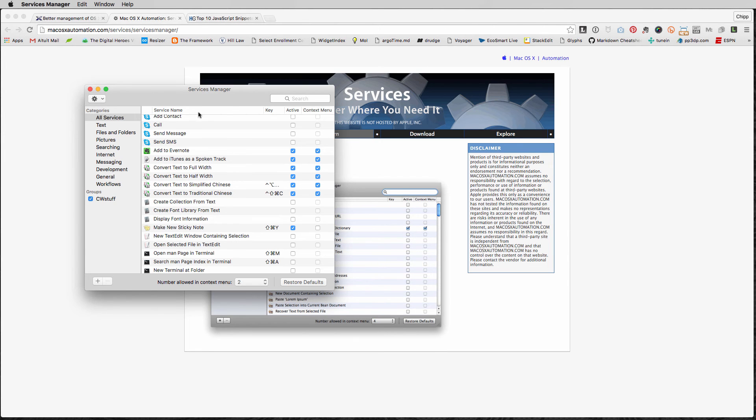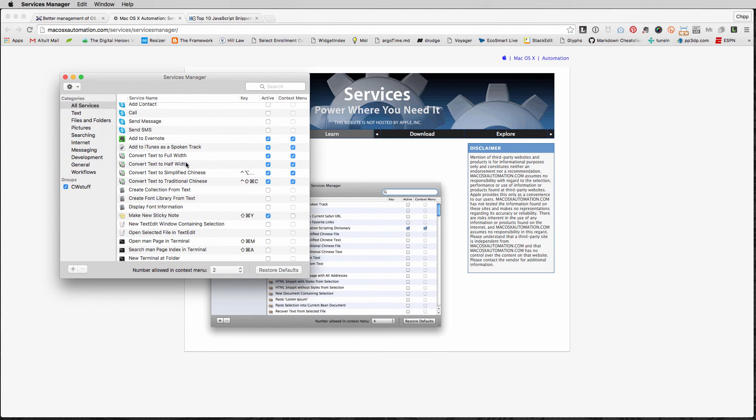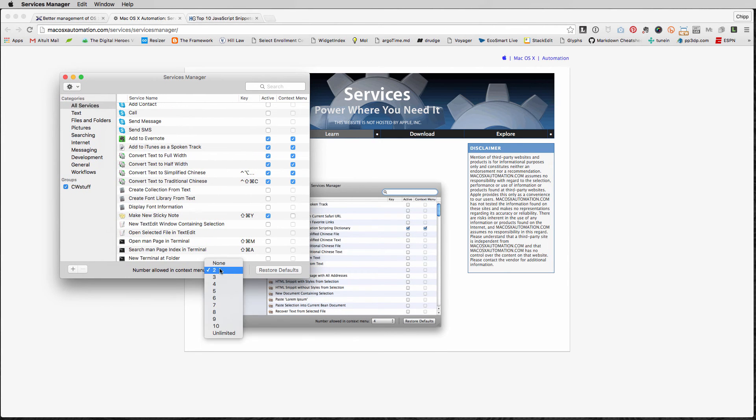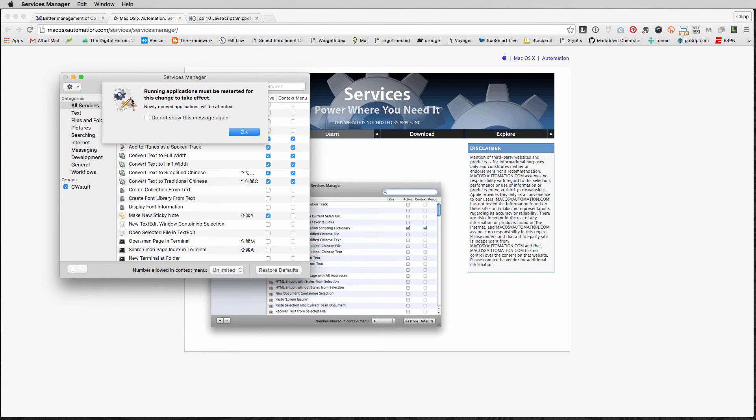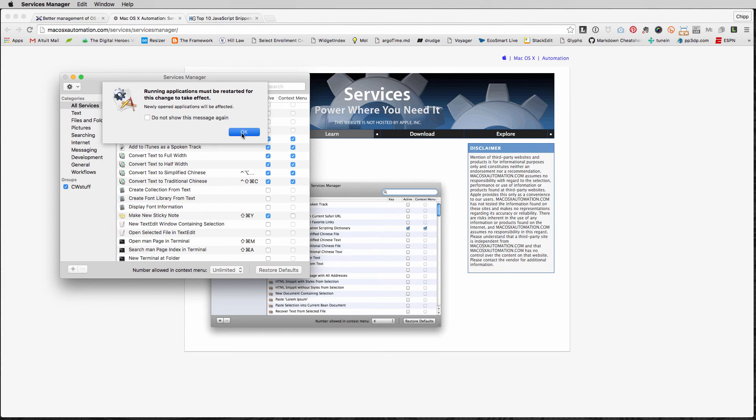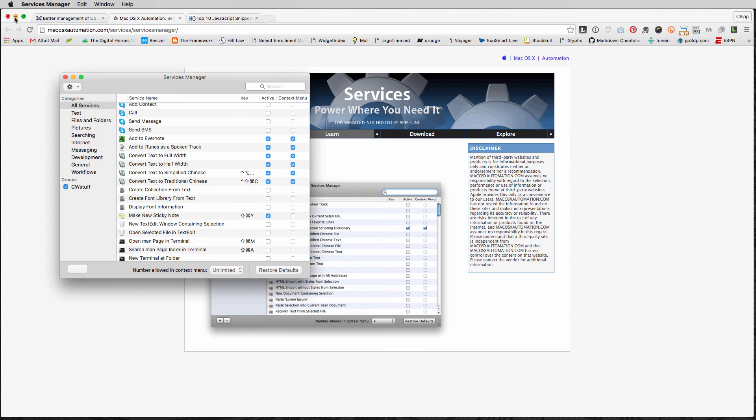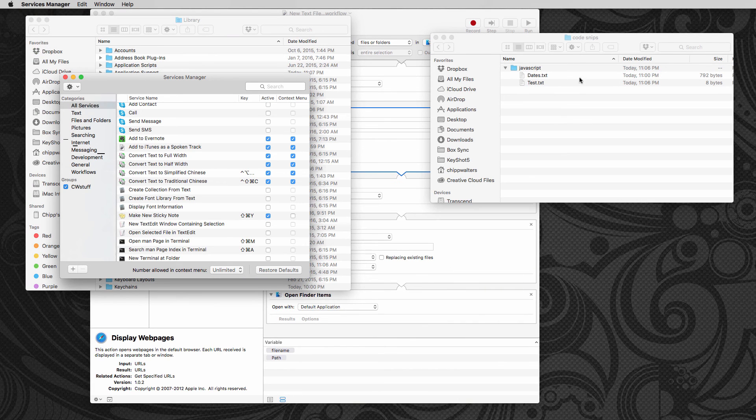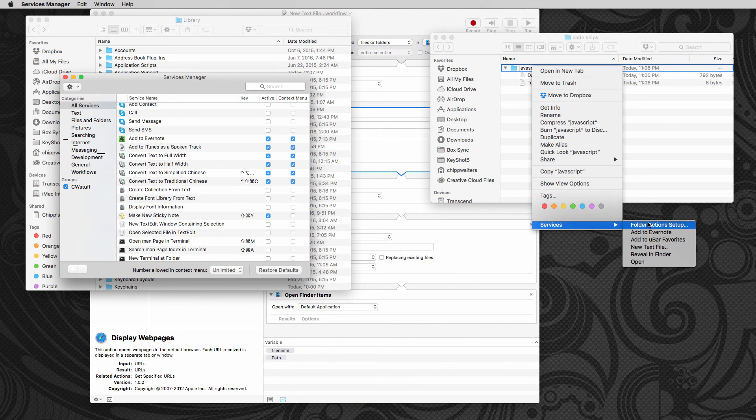And when you open that up, you can see all these services, but you can say the number allowed in context menu, say unlimited. And here it says running applications must be restarted for this change effect. So in order for this to work, so now that I've set it unlimited, I'm going to go ahead and minimize this. And I'm going to notice it didn't change anything.